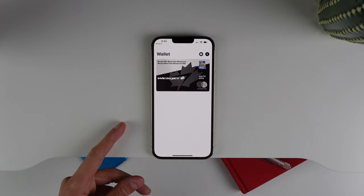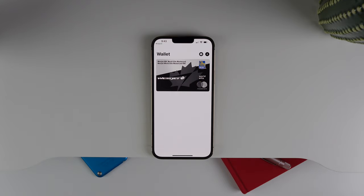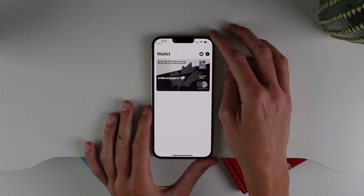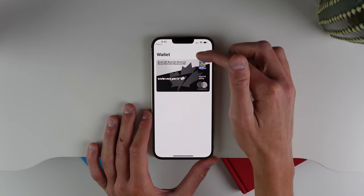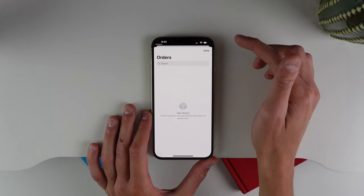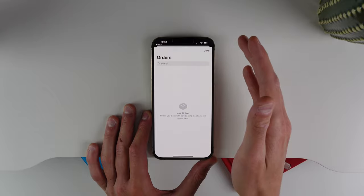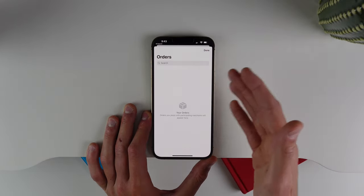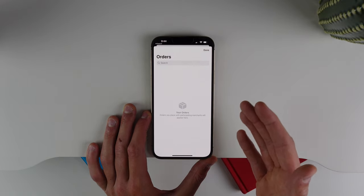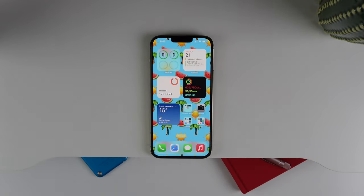The next change is inside Wallet — it's a pretty small change but definitely convenient. If you ever purchase something online using Apple Pay, you can now see all of your orders in a list in Wallet. There's a new icon at the top right; click it and you'll see 'Orders.' All orders placed with Apple Pay on the web will live here, and you can click on each one to track the progress of each parcel.